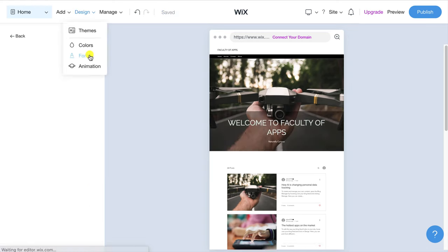Next are your SEO settings which will be displayed by search engines such as Google and Bing. If you don't want your article to appear in the search engine results you can disable this here. But bear in mind this is how most people will find your site.